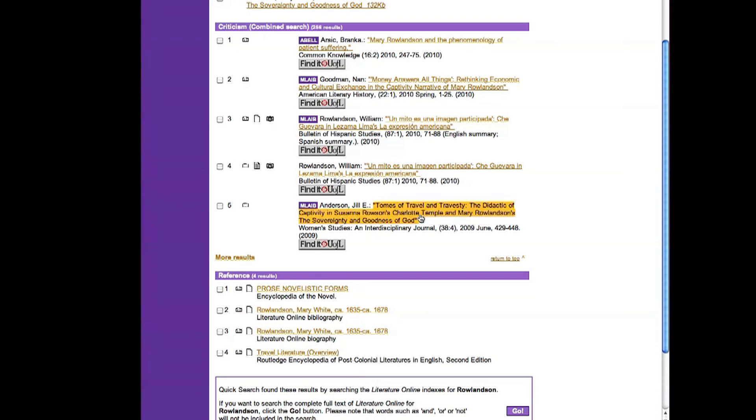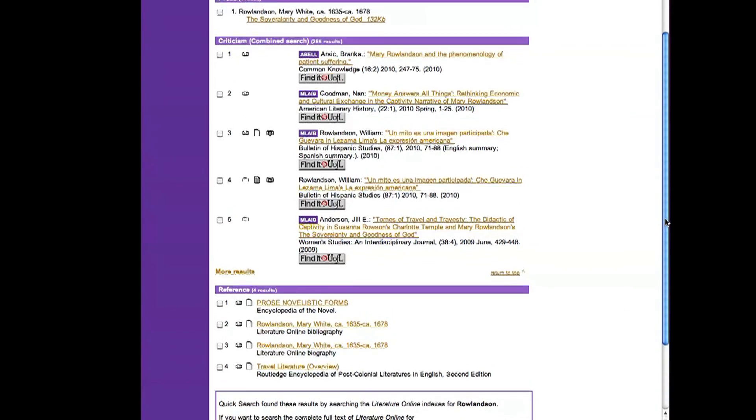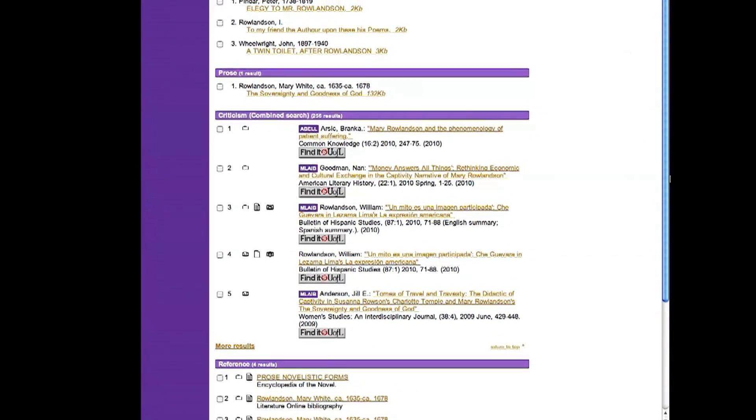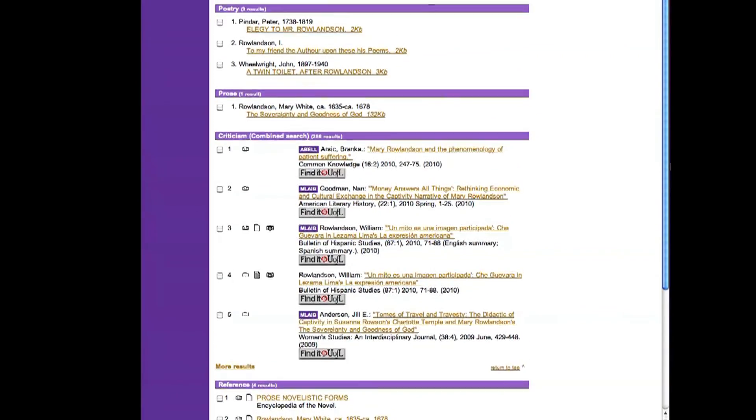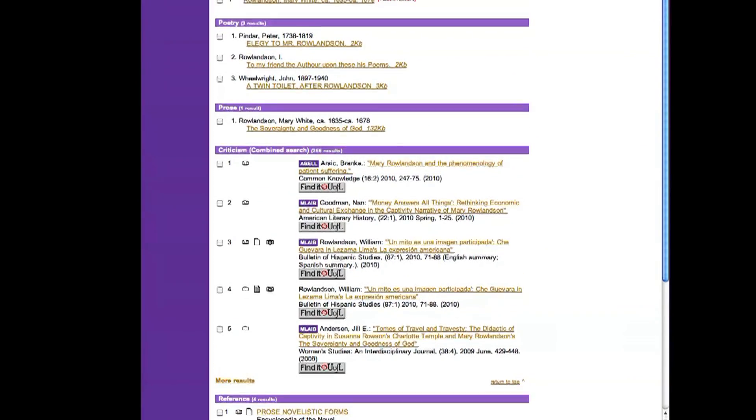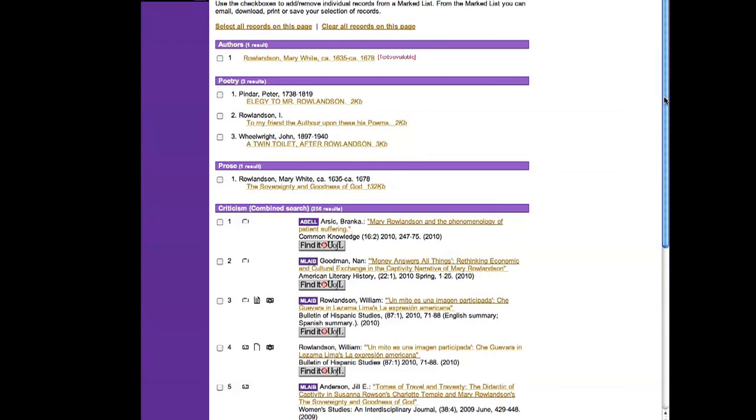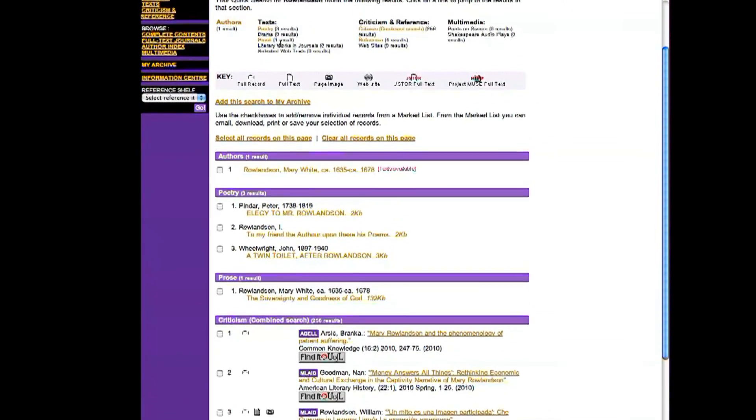And then I'll look up and see if there's anything else that looks interesting. There's some of her poetry, but I don't feel like that would be helpful for context, historical context. And so I think we're done with literature online. But that turned out to be very helpful.